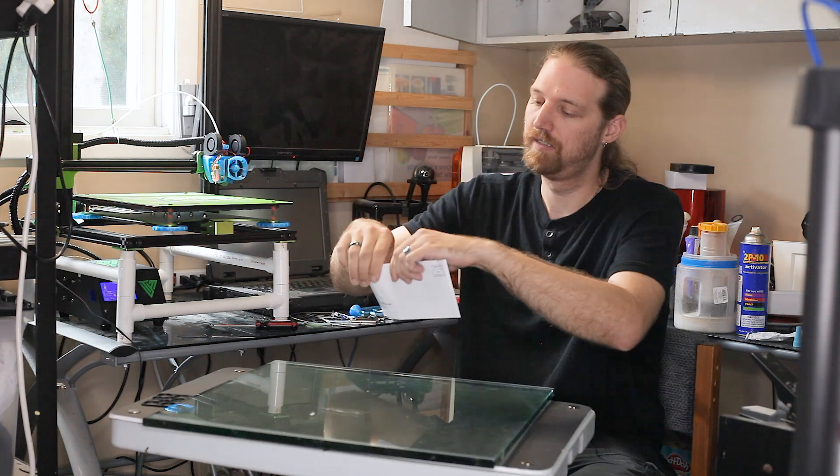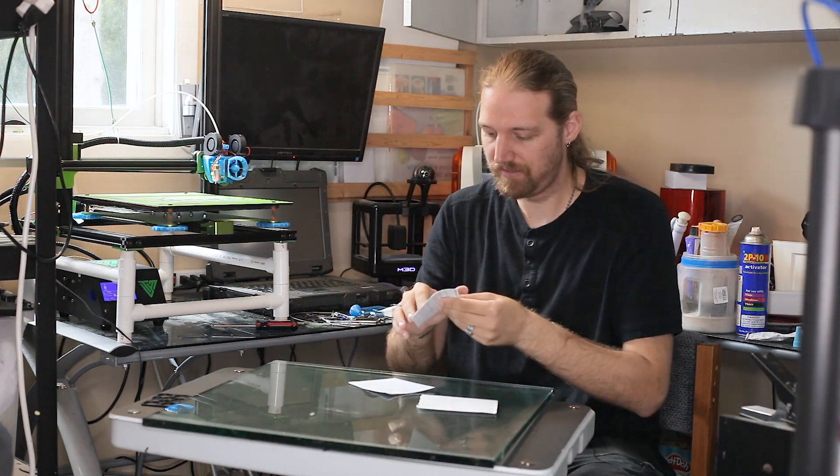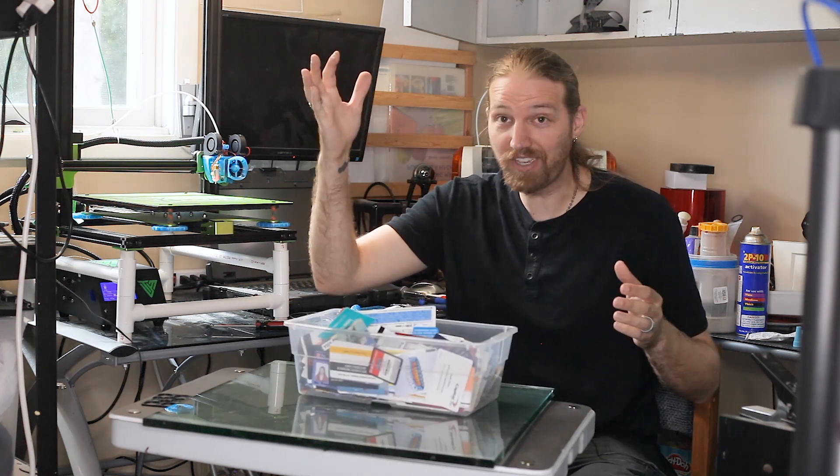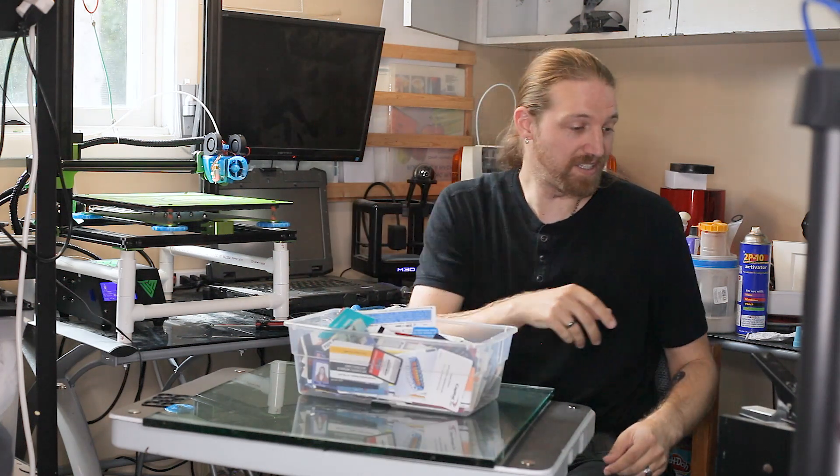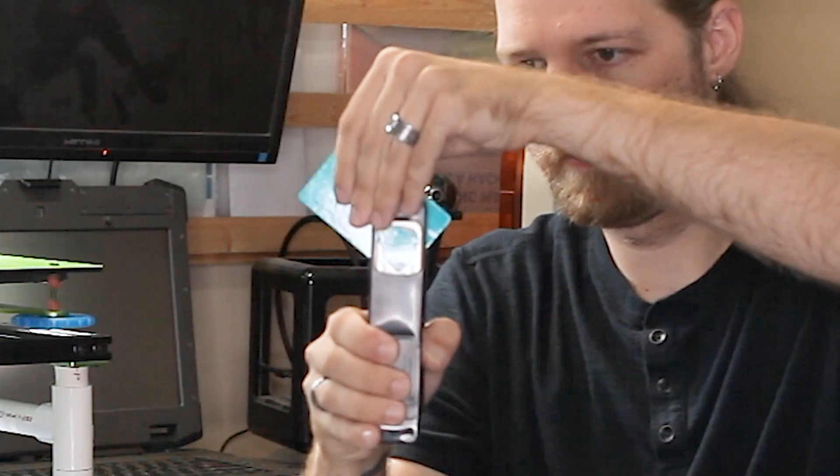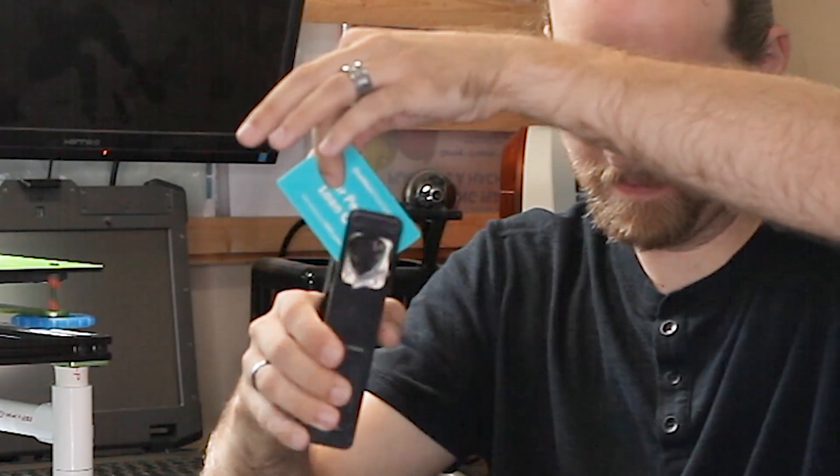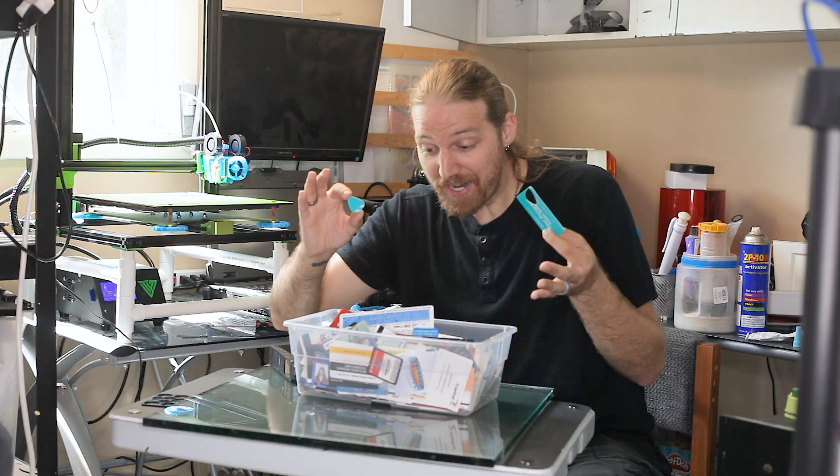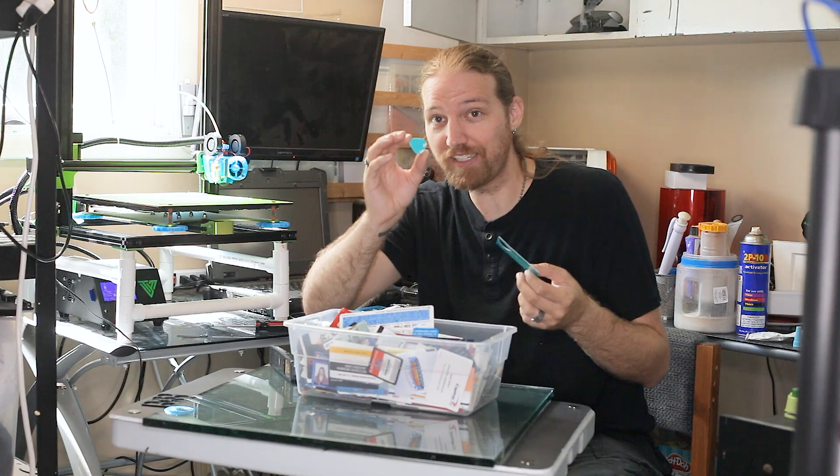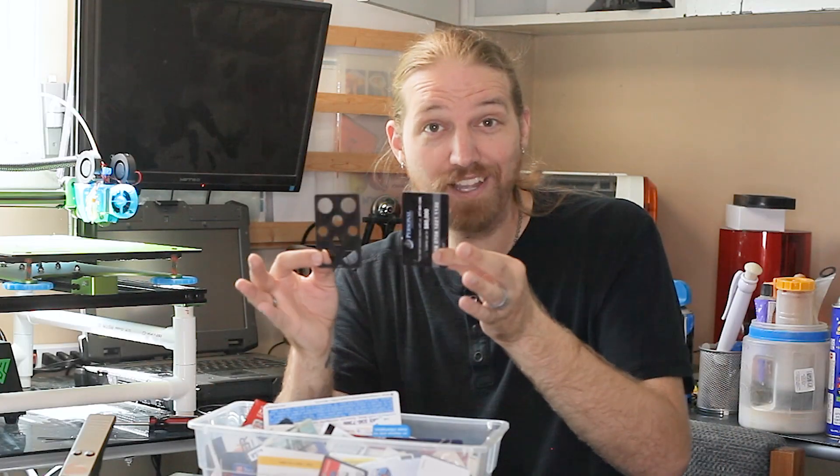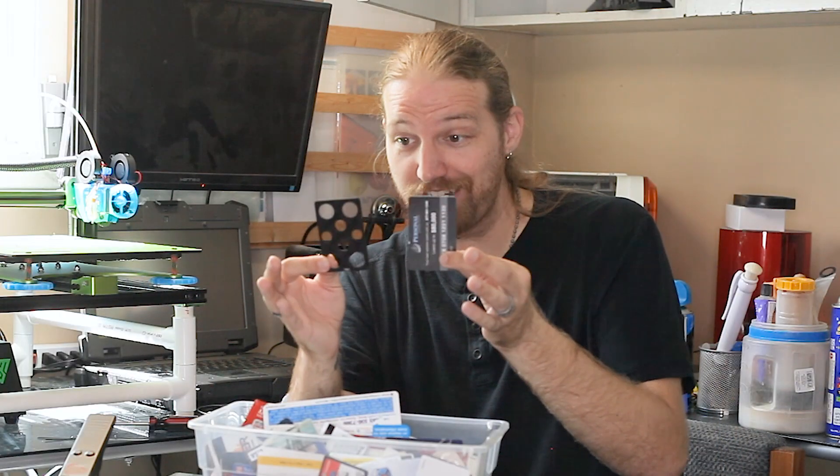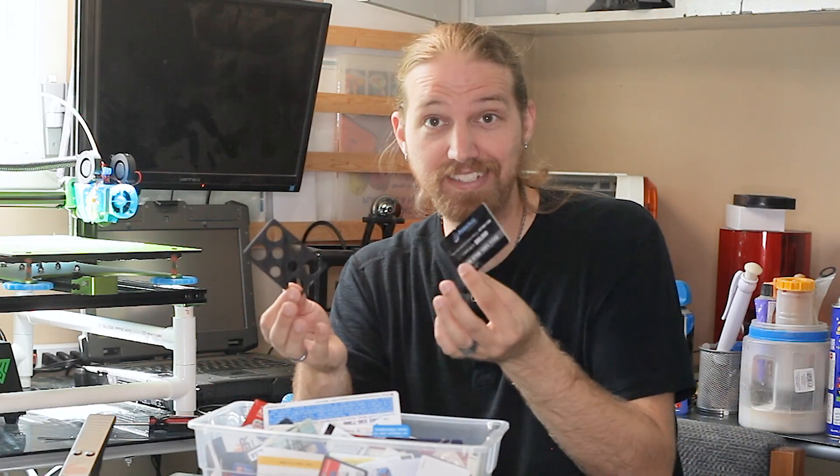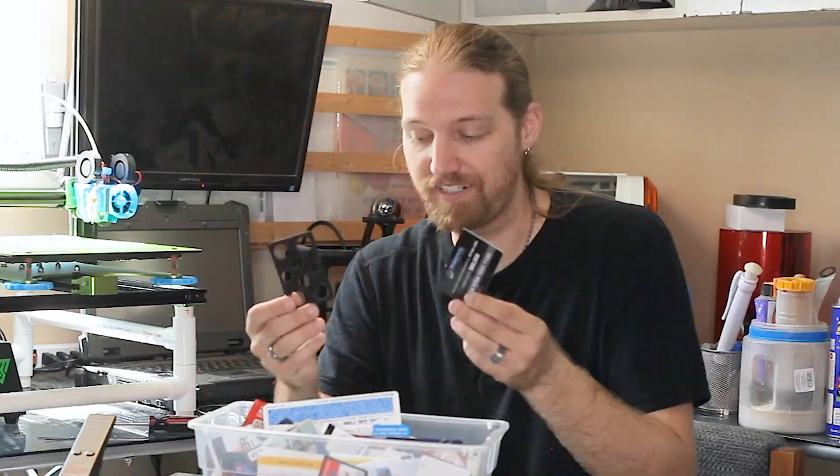Whenever I get something like this in the mail, with one of these fake credit cards in it, I save it. Because, with one of these guys, I have basically an unlimited supply of free guitar picks. And since these are already credit card sized, this is a great place to start.